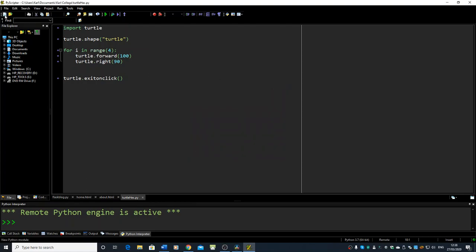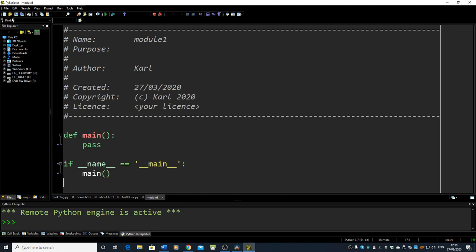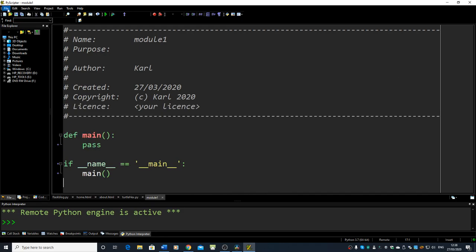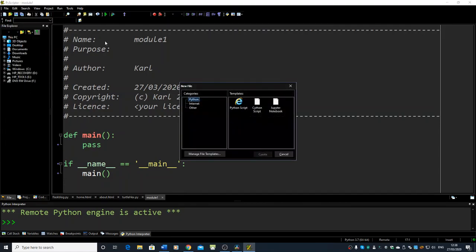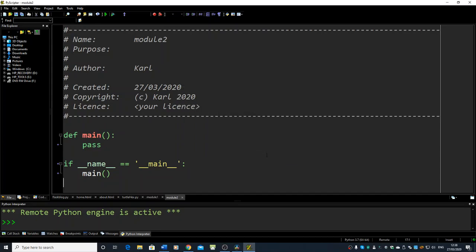We're ready to start a new file. We will go new, and we can also go up here if you want. You can get a new file. You need to choose Python, click on Python, choose Python script, and create it.